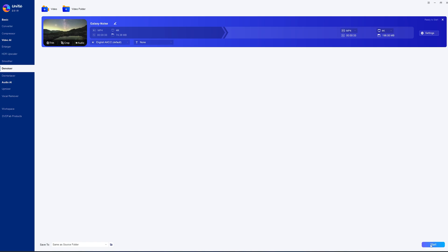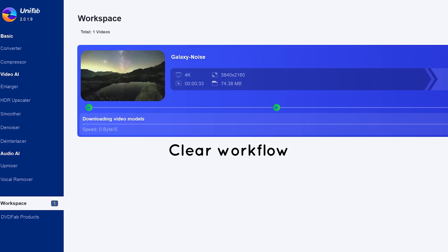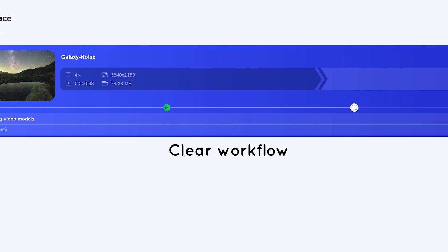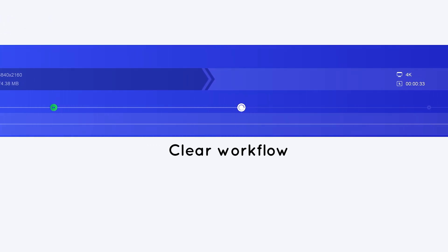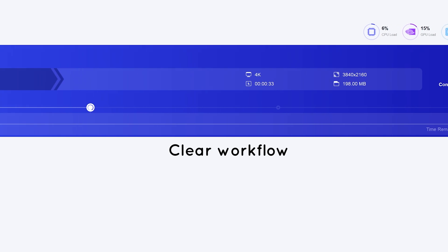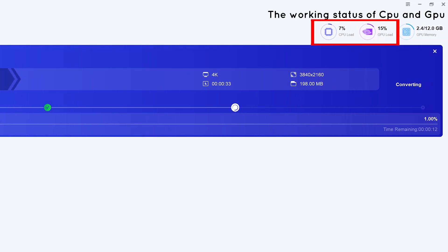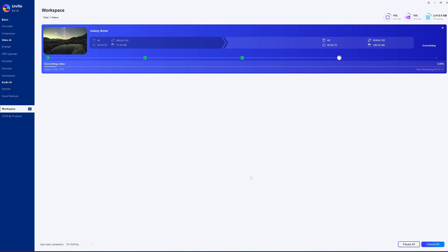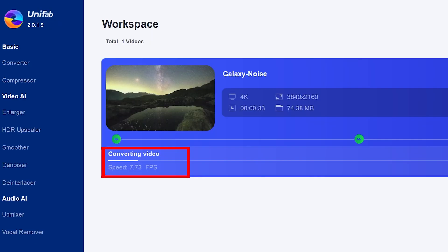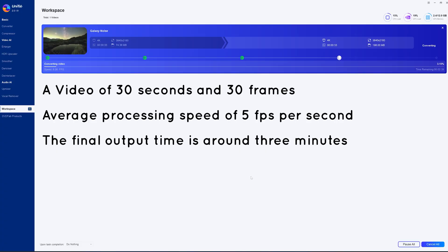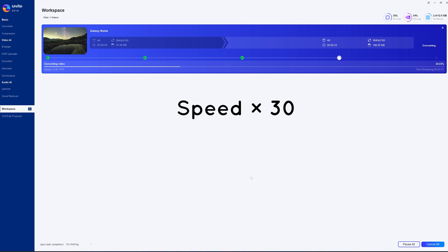Finally, just click Start. You can see that UniFab's workspace is very minimalistic, making it easy to track the progress of the work. In the top right corner the CPU and GPU usage of the computer are displayed. The processing speed starts at around 11 fps, then gradually decreases. For a multi-second video at an average export speed of 5 fps, it will ultimately take about 3 to 4 minutes.